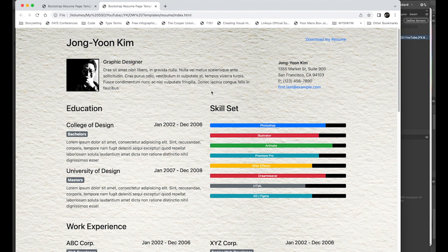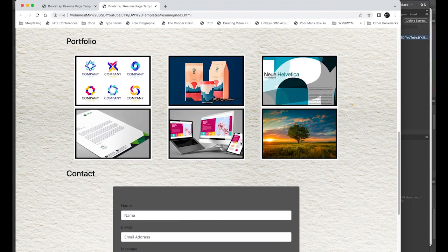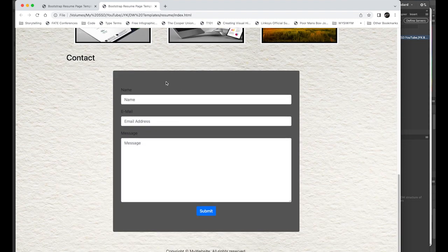I'll change the background color and background image, replace the placeholder image with my portrait, change my skill set to a different color, add one more skill, add more work experiences, and also change the background color of the contact form.